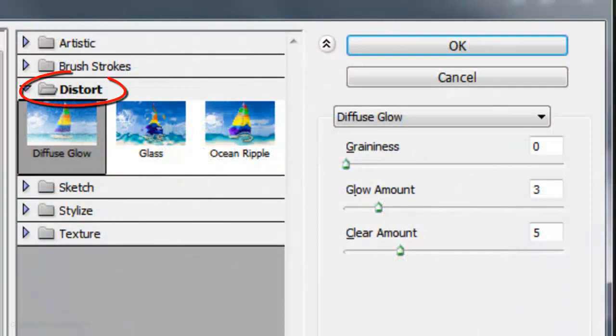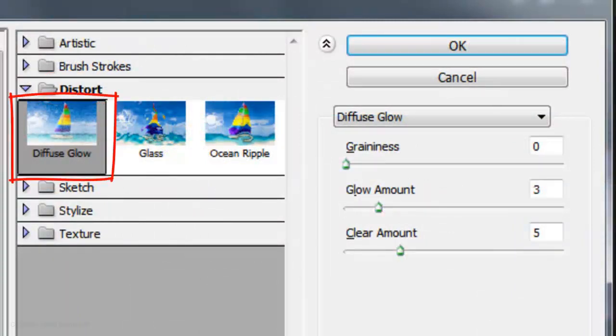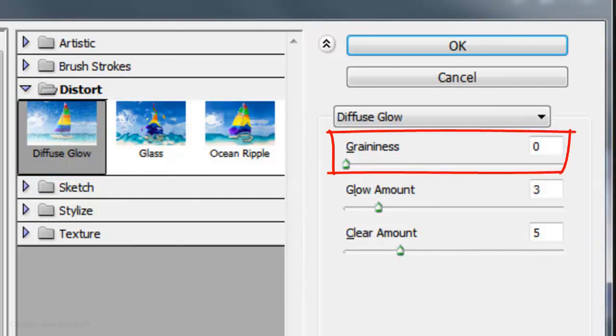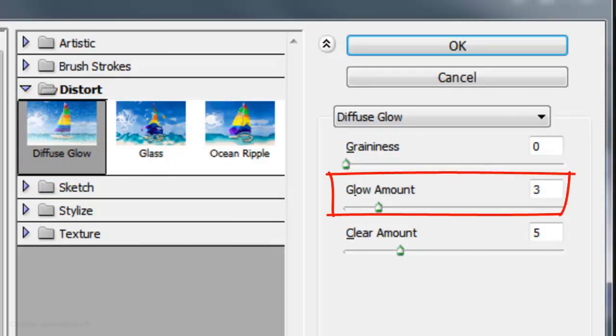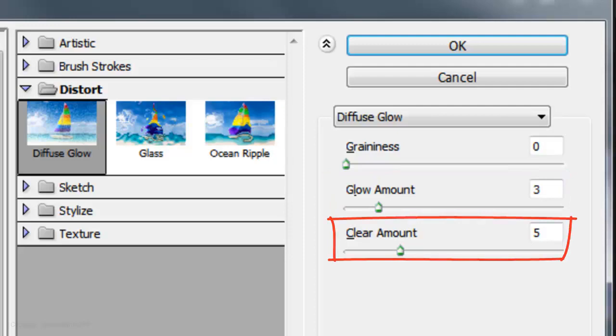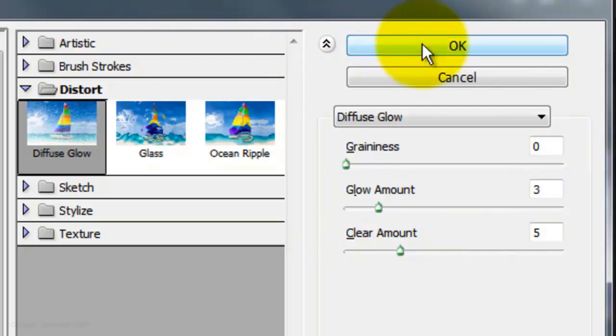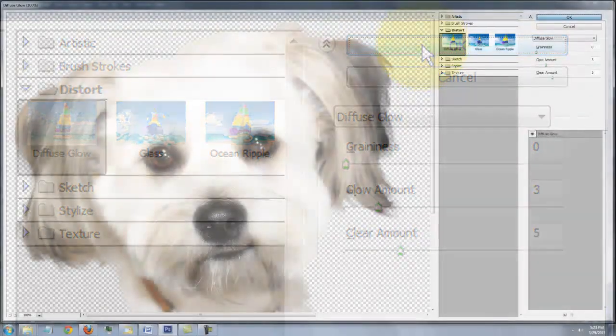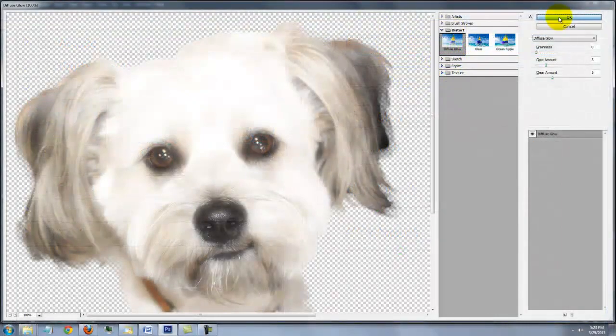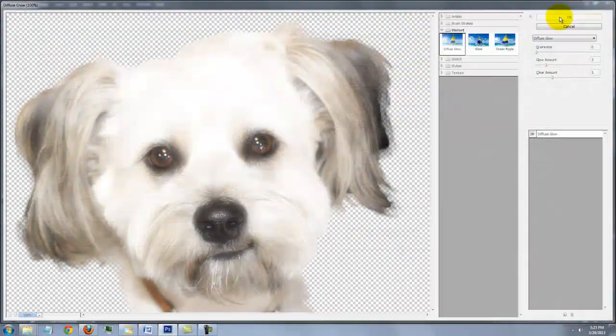Open your Distort Folder and choose Diffuse Glow. For this photo, I'll choose a graininess of 0, a glow amount of 3 and a clear amount of 5. Play with these numbers to get just the right combination for your photo.